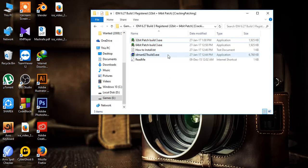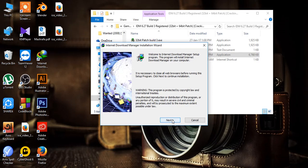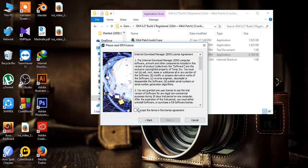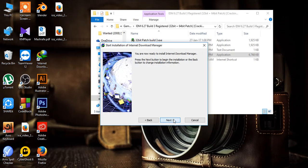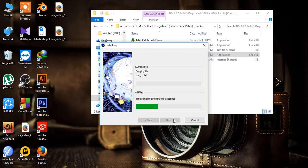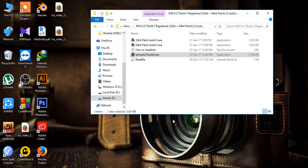First we need to install the Internet Download Manager. Accept the terms, click Next, and create an icon. The download is finished.